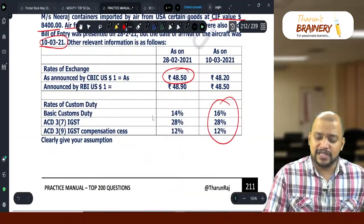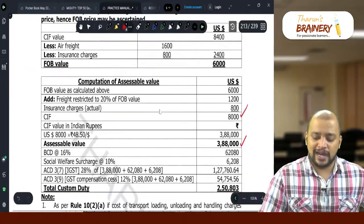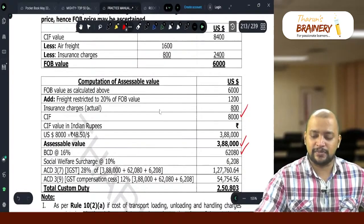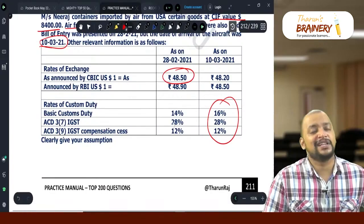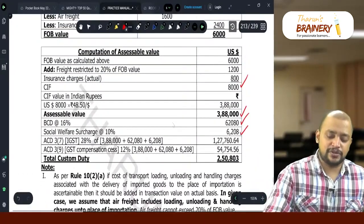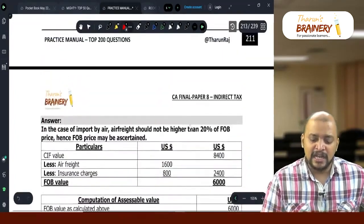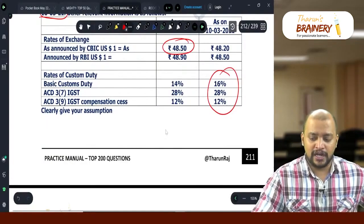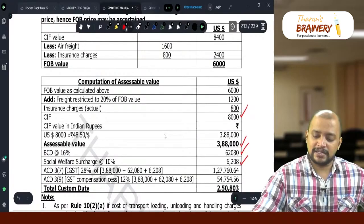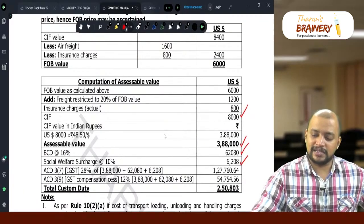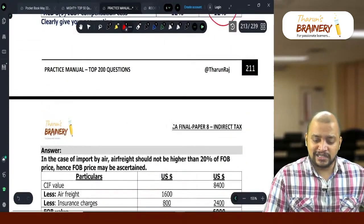Basic customs duty at 16%: ₹3,88,000 × 16% = ₹62,080. Social welfare surcharge at 10% — even if not explicitly given, we should take it at 10%. That gives ₹6,208. Adding these gives customs duty excluding IGST. IGST is computed on assessable value ₹3,88,000 plus ₹62,080 plus ₹6,208.